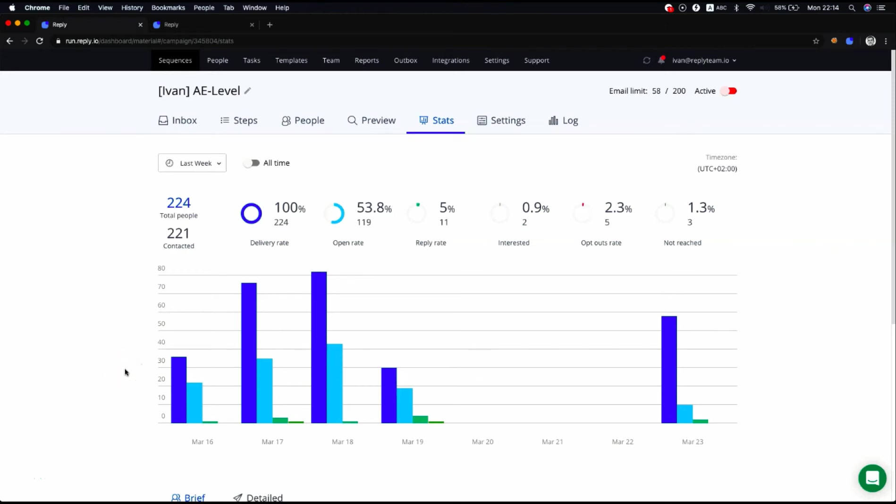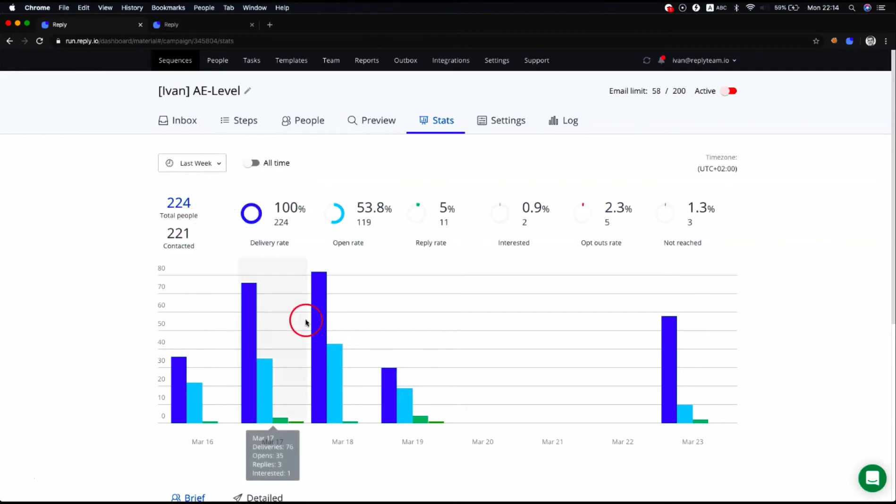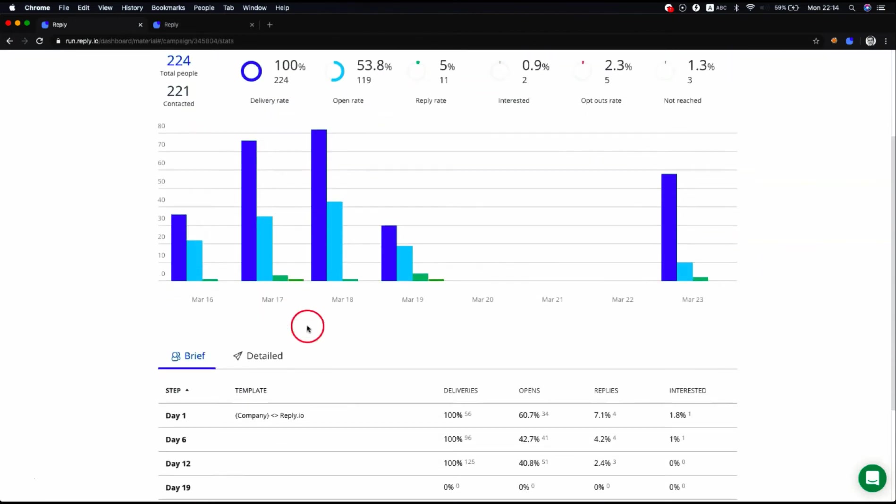Sequence statistics let you see the overall performance of your sequence. You can check it on the Stats tab of any sequence. The tab includes the filters, key metrics and graphs, and detail view sections.